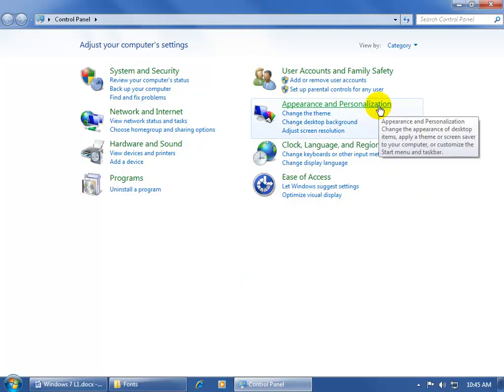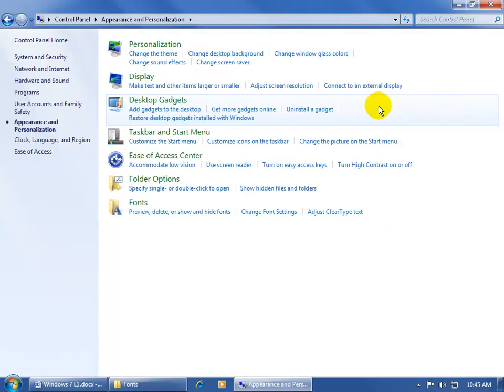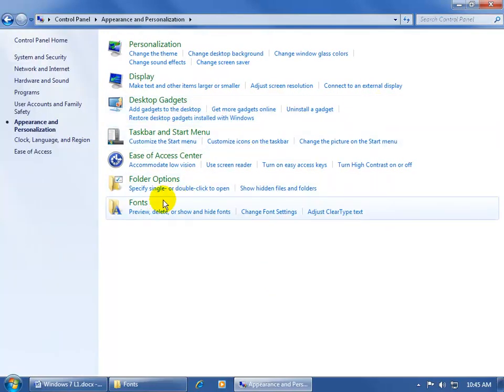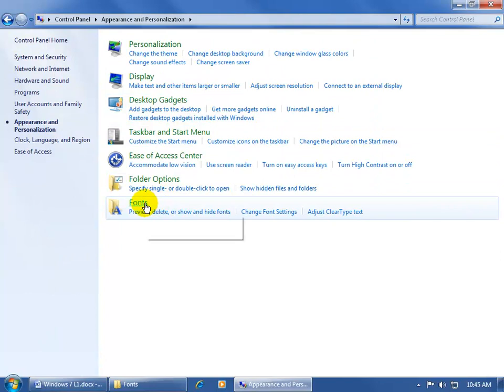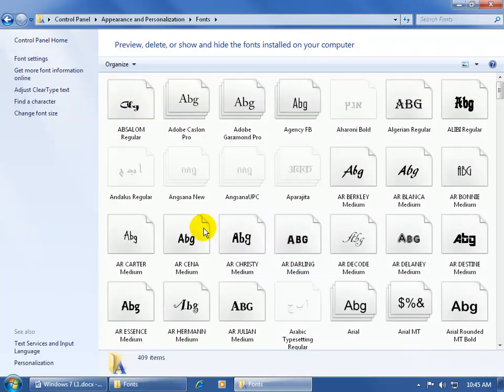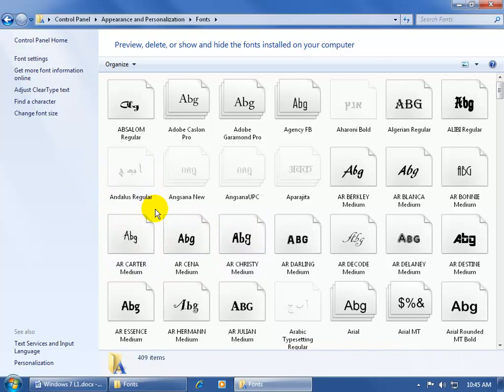And you want to come up here and click on the appearance and personalization link. Then down below, there it is, fonts. Go ahead and click on fonts. It takes me to the fonts folder and it shows me all the fonts that I have installed on my computer.